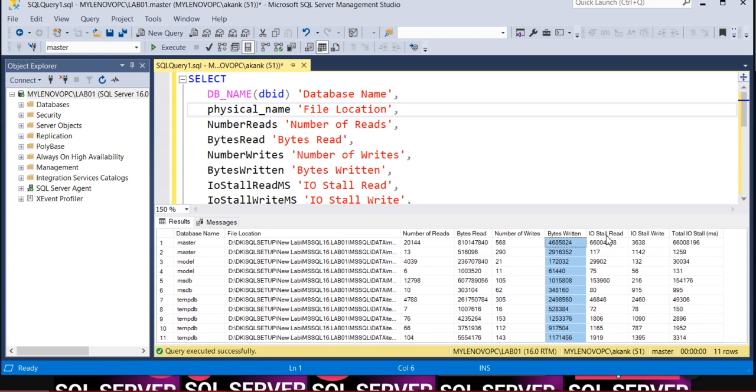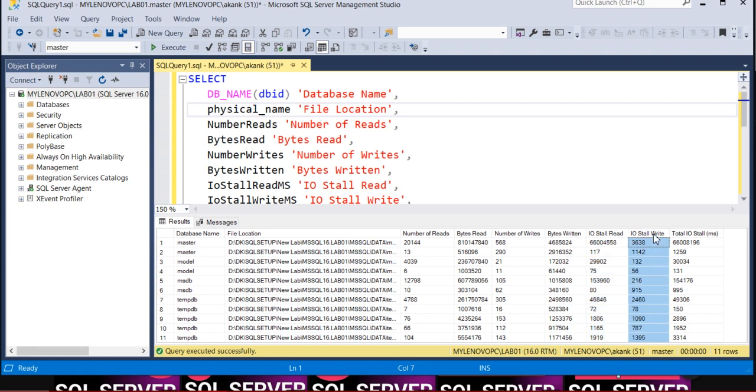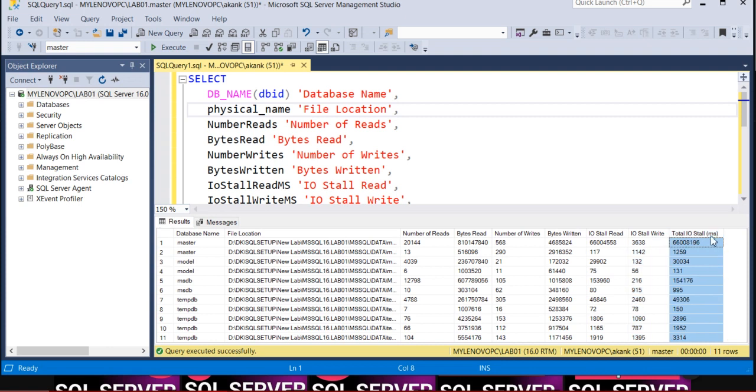The last three columns are I/O stall metrics, which are very useful when analyzing disk I/O. I/O stall gives you the I/O stall in reads, I/O stall in writes, and together it gives you the total I/O. Once you see your I/O stall read or write, or altogether the total I/O is high, definitely your disk is impacted.